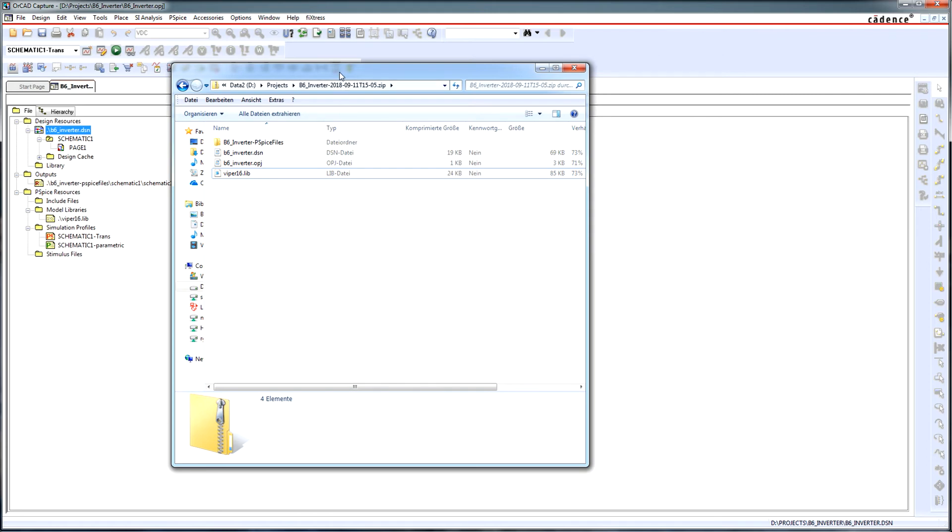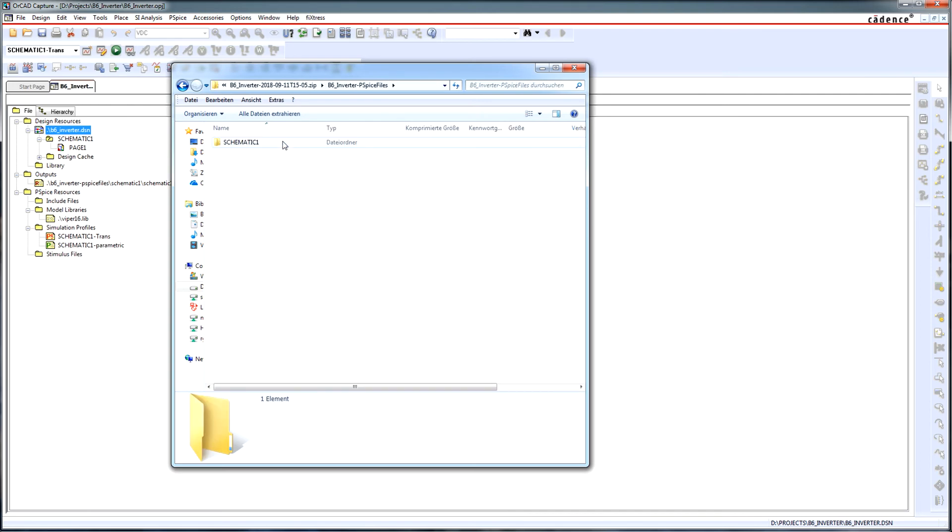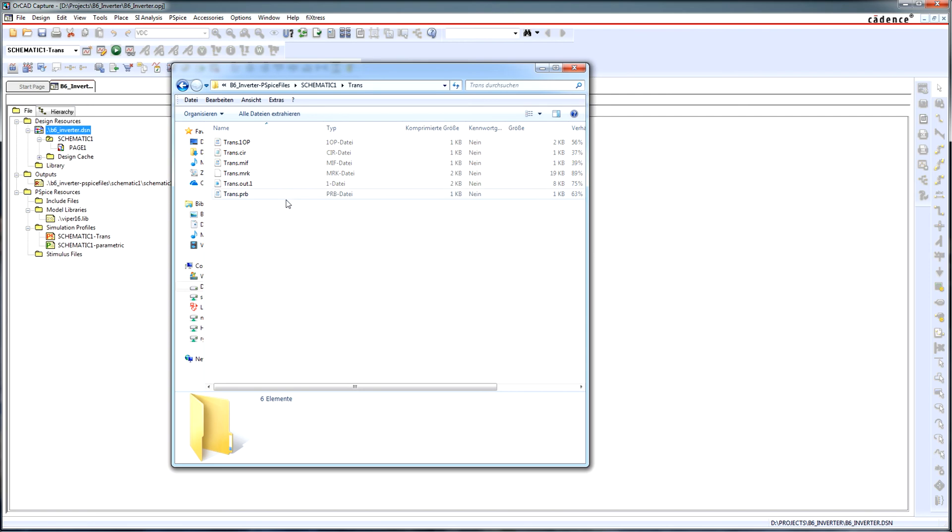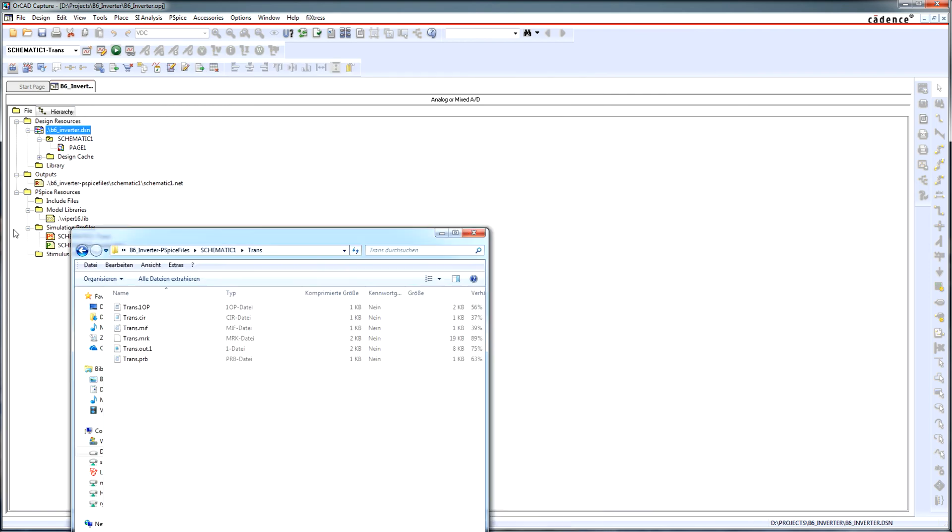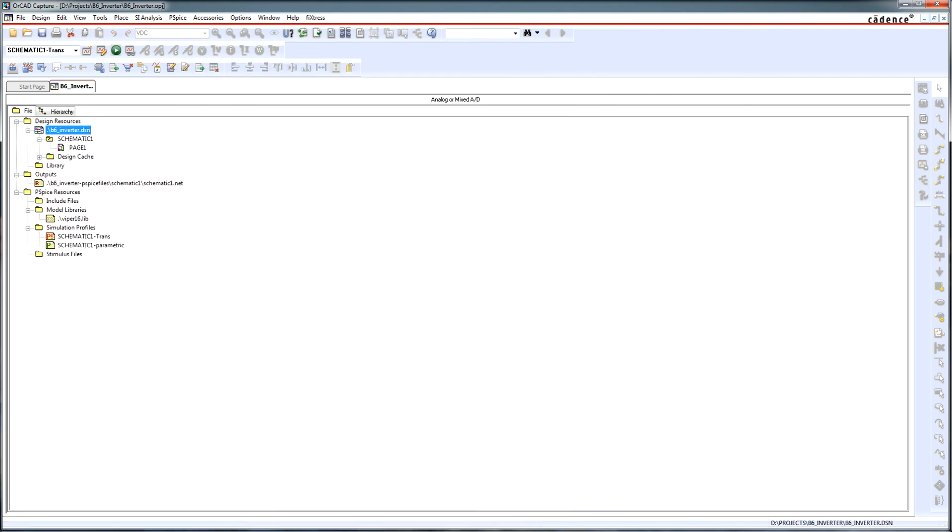This is my recommendation to save a PSPICE project because everything is saved properly. You have two different simulation files, etc. So enjoy, a lot of luck, bye bye and see you in my next videos.